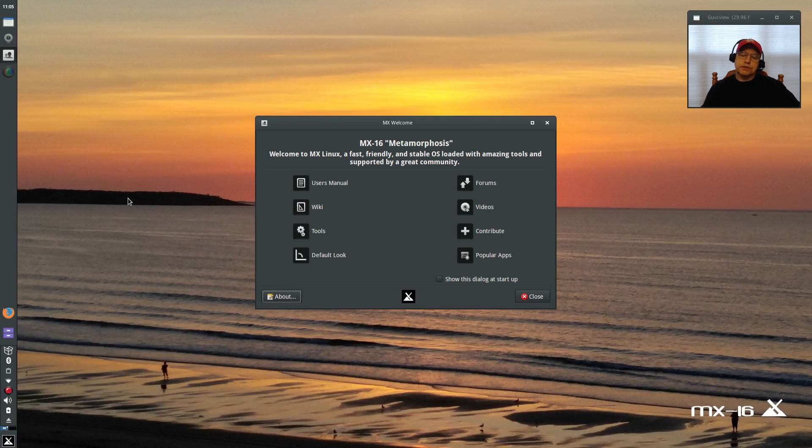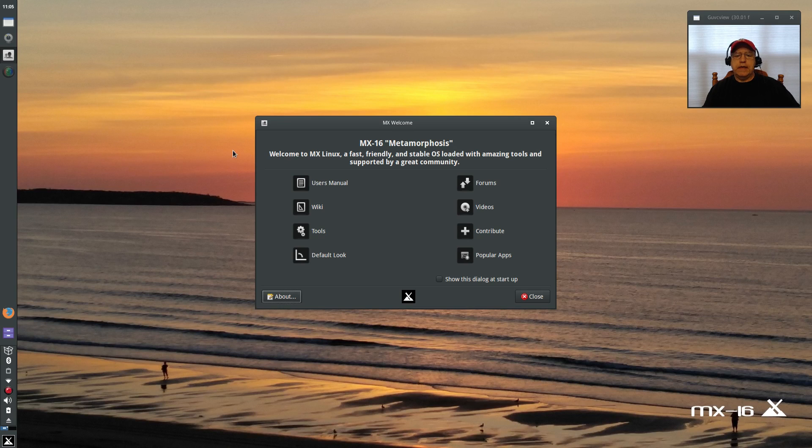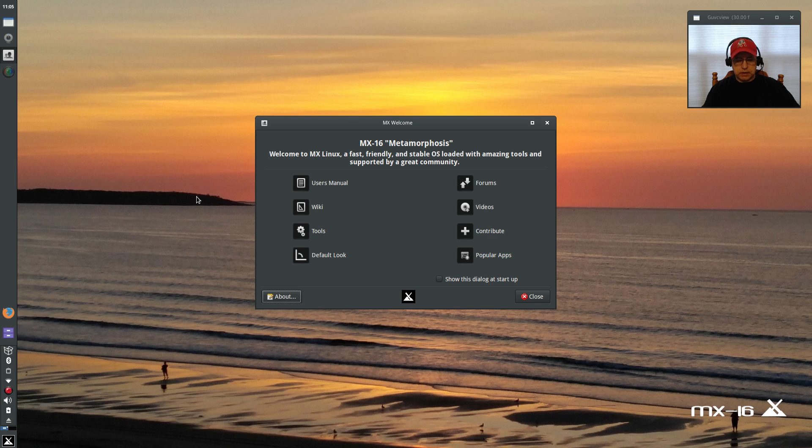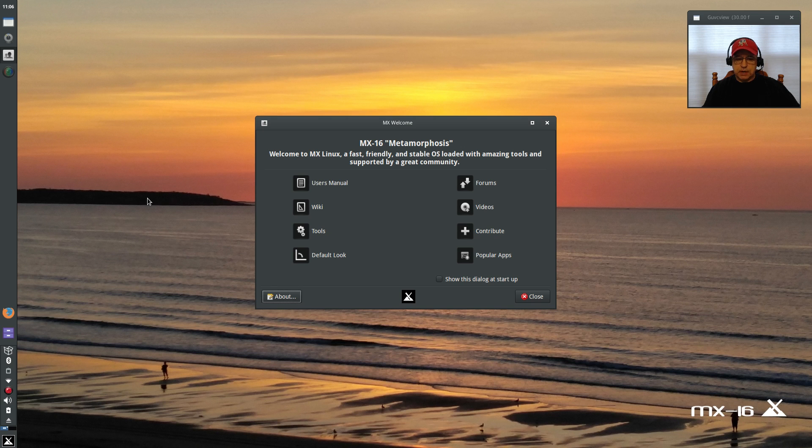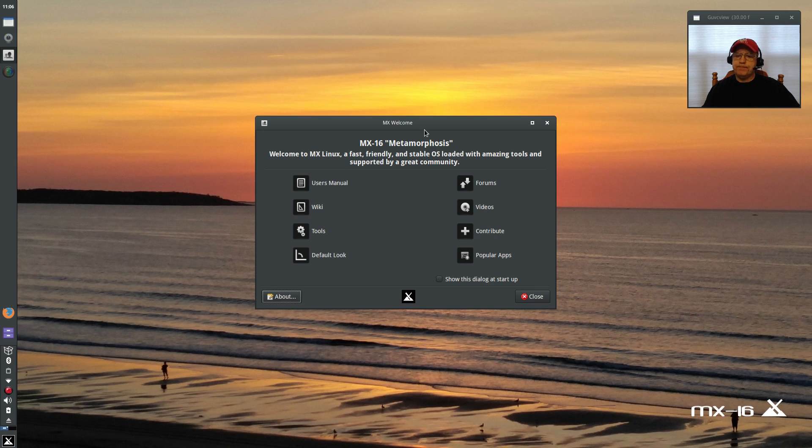Welcome back guys. Today I'm taking a look at the new MX 16 Linux final release. The final version was released today. I did a review on the release candidate a few weeks ago, a very positive review, so today I thought I'd take a look at the final product. If you saw the prior review...